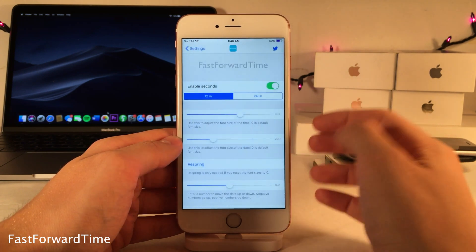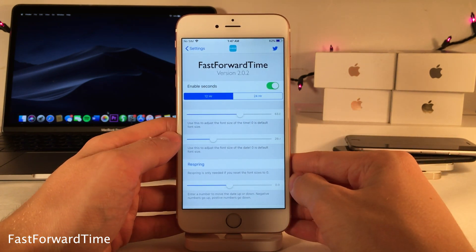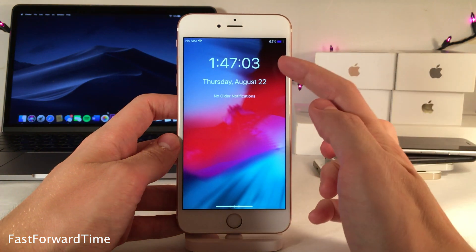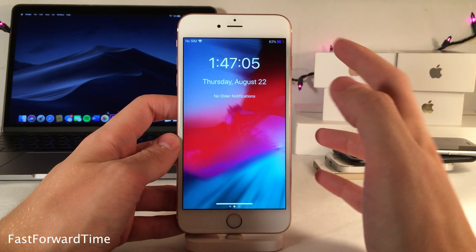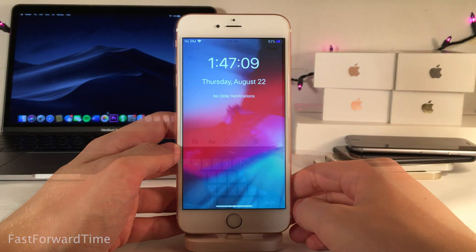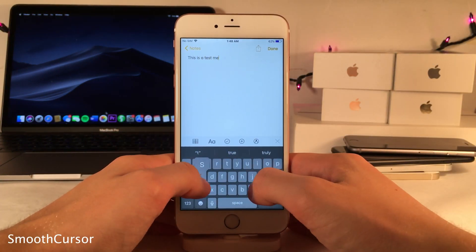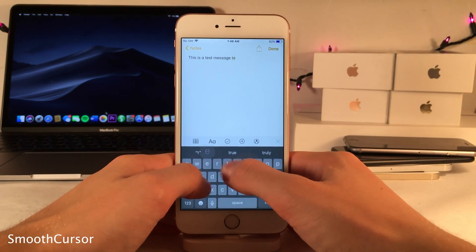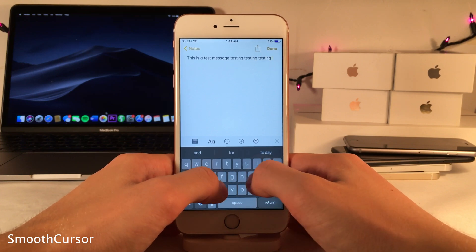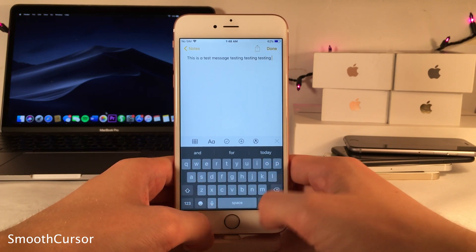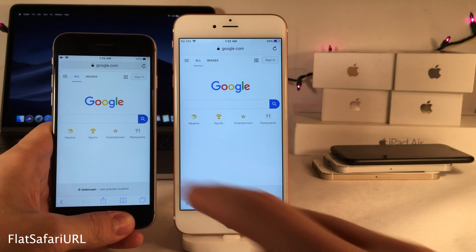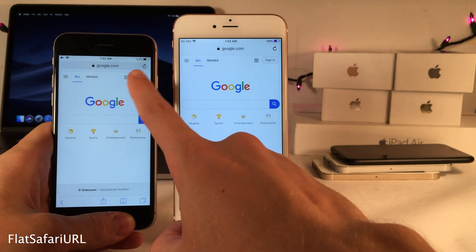Fast Forward Time adds seconds to your lock screen clock and lets you customize the size and position of the day and time display. Smooth Cursor provides a smooth effect when moving the cursor while typing, inspired by Microsoft Office 2013 style, making things look a little cleaner.